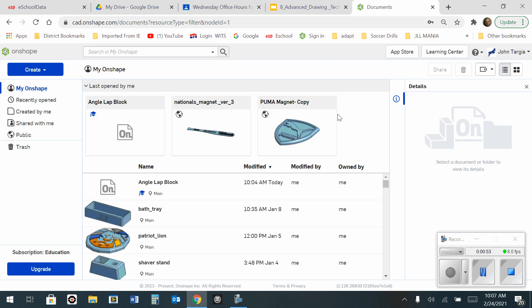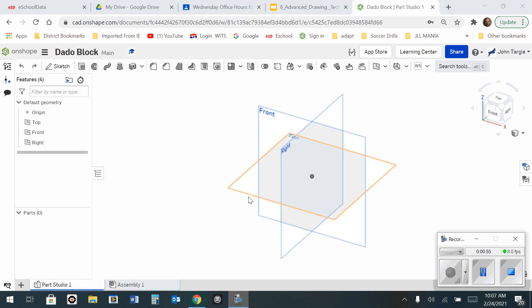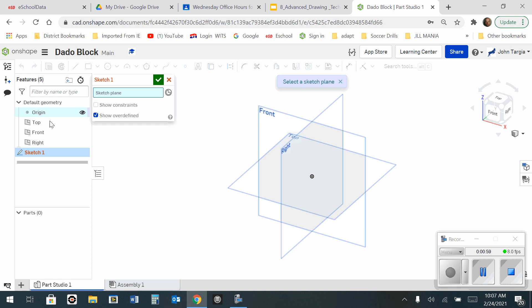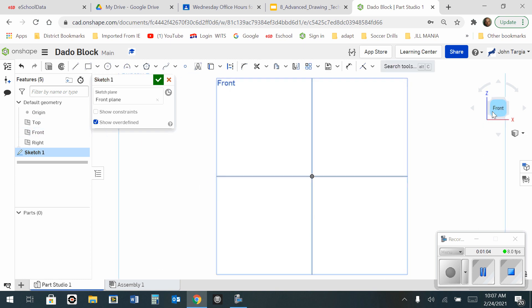I'm going to hit okay and now that my workspace has shown up, I'm going to start a new sketch in the front view. Now I'm going to go to my view cube and look at the front view.